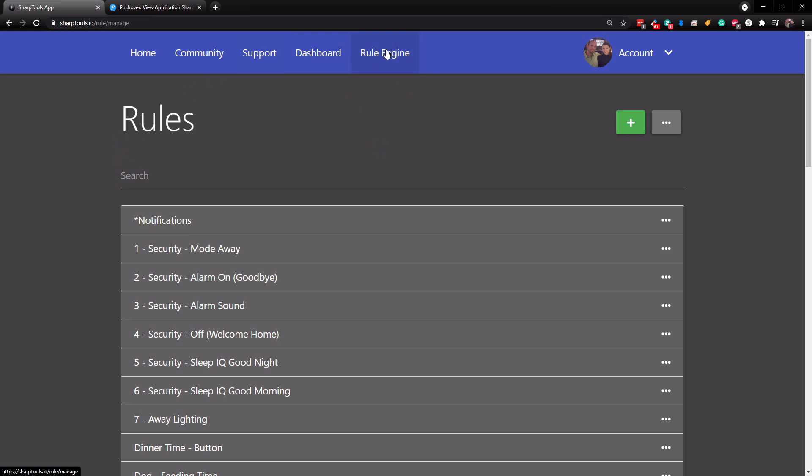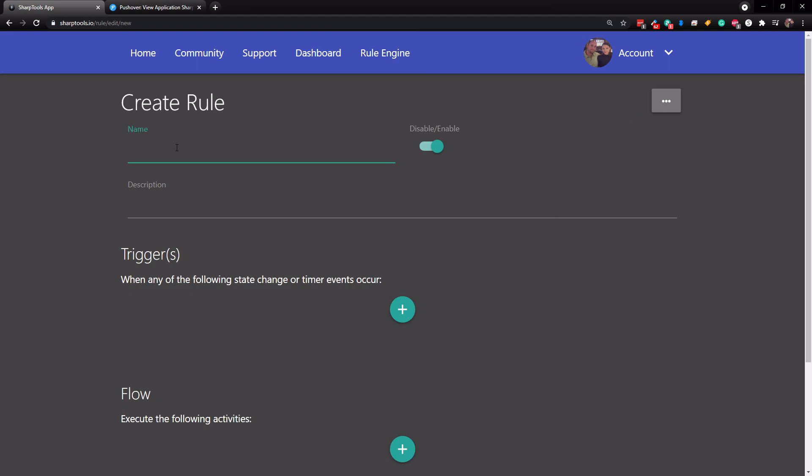So we're on the rule engine now, and we just tap on the plus at the top. So now we're going to use our pushover app and we're going to create a few automations. All right. So the first one, what we're going to create is basically when the garage door is left open, obviously you do need a smart garage door for this to work. But we do have that.